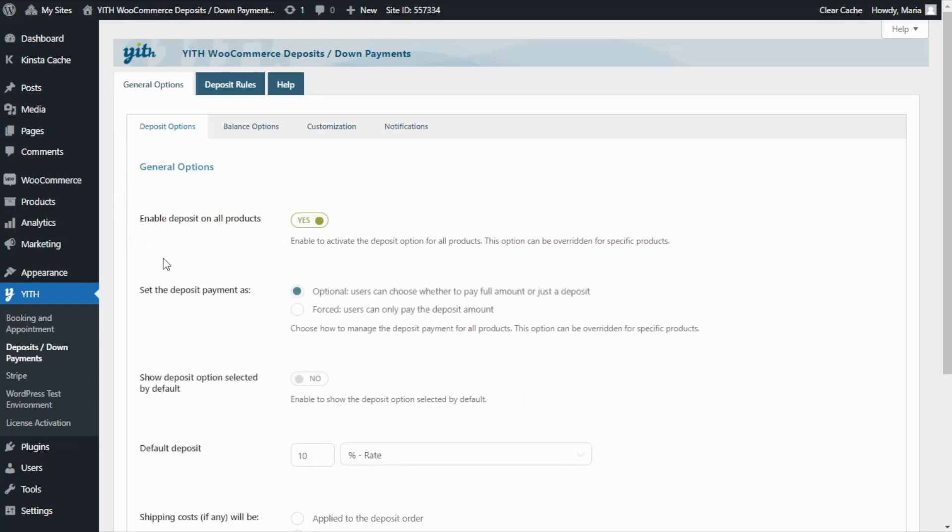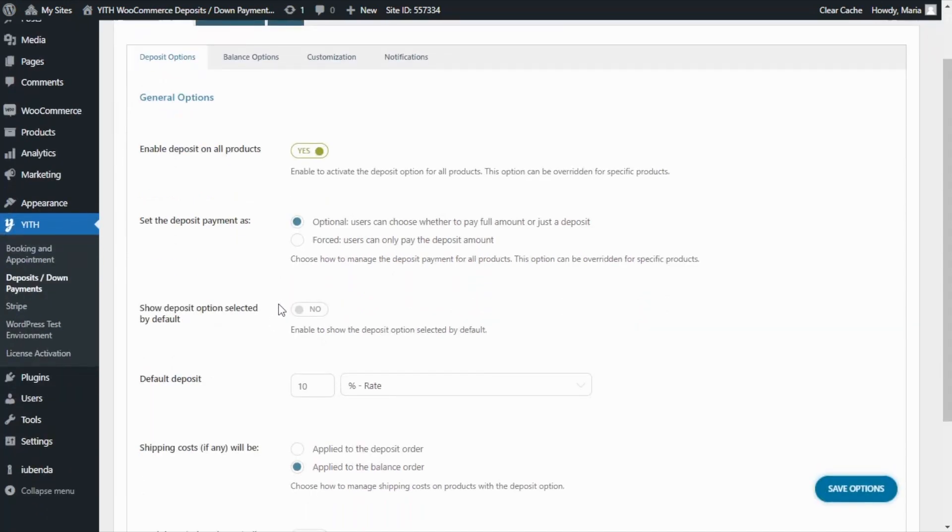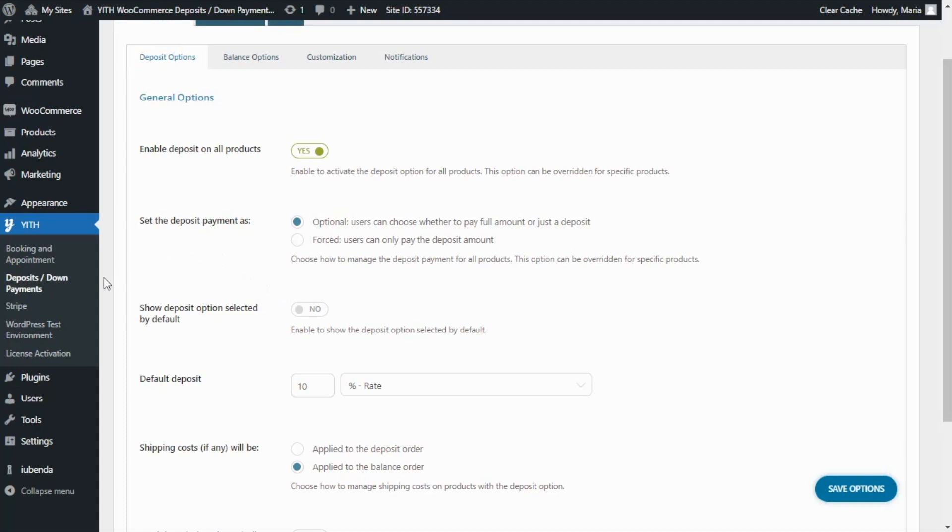For example, we can determine how to set the deposit, either make it optional so users can choose whether to pay a full amount or just a deposit, which is the example we saw previously in the front end. Or we can make the deposit forced. In this case, users will only find the option to pay the deposit amount. Now, if we choose to make it optional, we can also decide whether we want to have the deposit option selected by default or not.